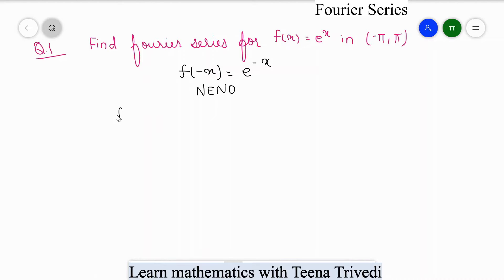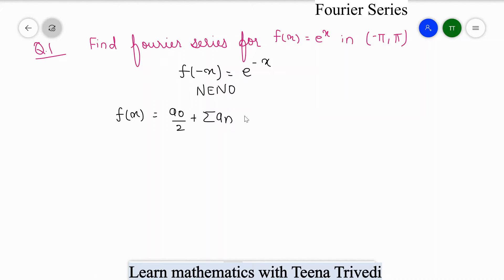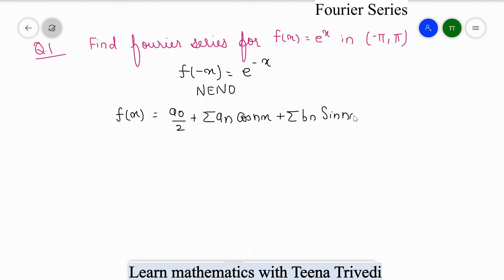So we convert this into a Fourier series: f(x) = a₀/2 + Σaₙcos(nx) + Σbₙsin(nx), where n goes from 1 to infinity.